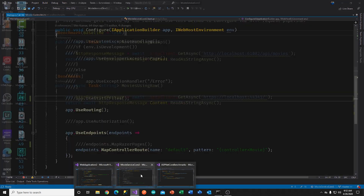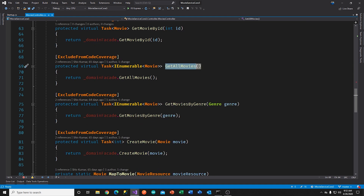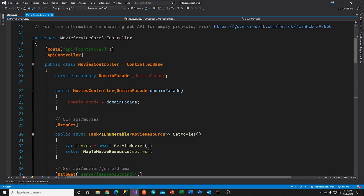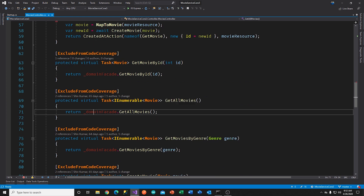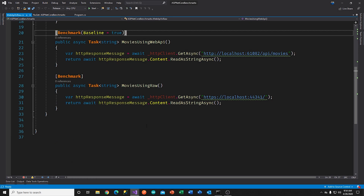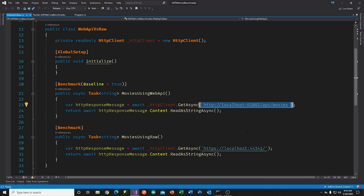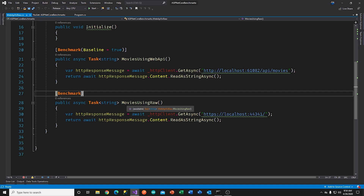On the ASP.NET Core app using the toolkit, we have a controller with the get-all-movies endpoint that calls through to the domain facade — identical in implementation. The only difference is one uses web API controllers and one uses the by-hand approach. The benchmark is very simple: it just calls out to the two different endpoints. I've called one 'movies using web API' — the version using the web API toolkit — and the other 'using raw,' which is the by-hand version. The baseline is the web API toolkit version.